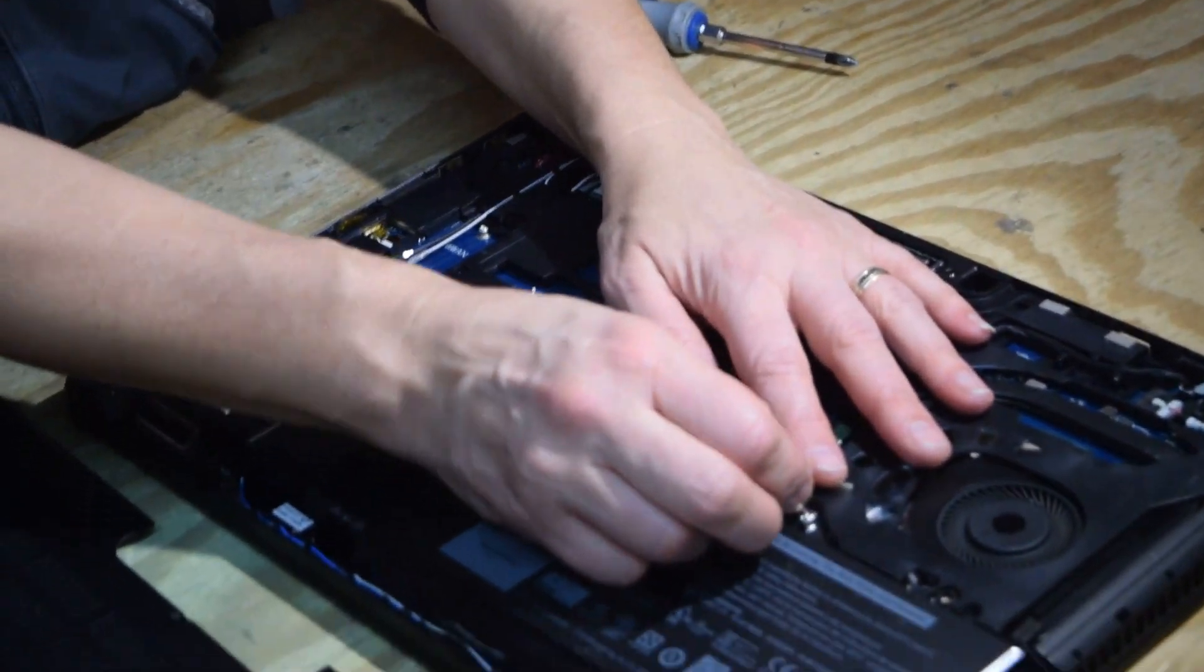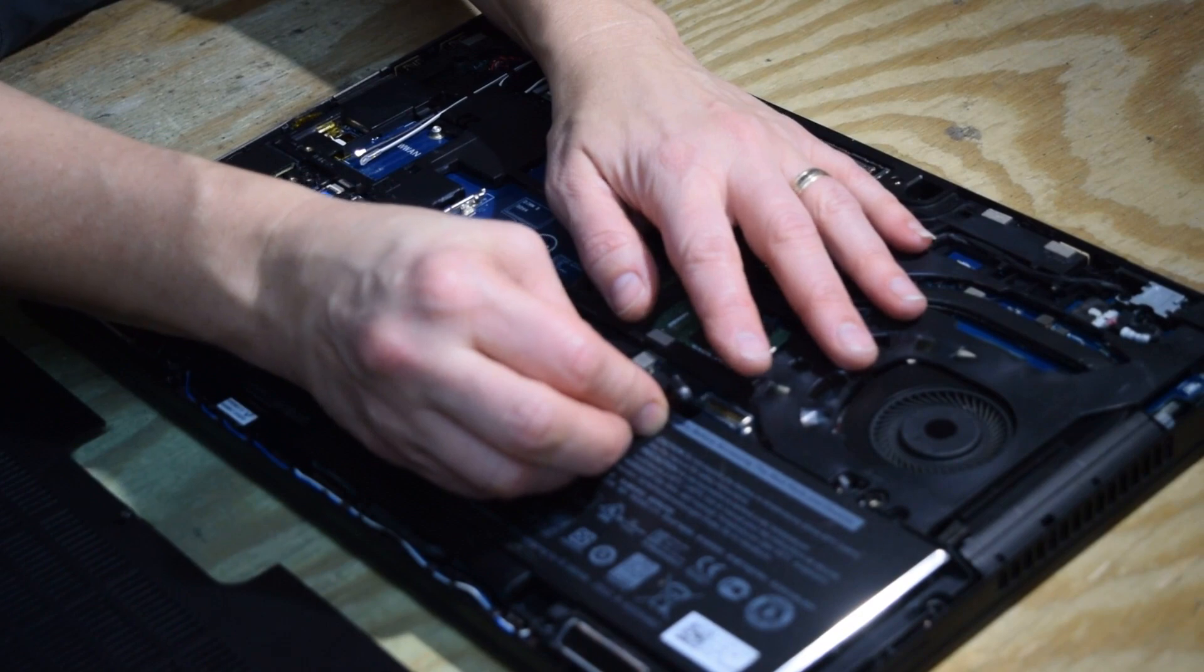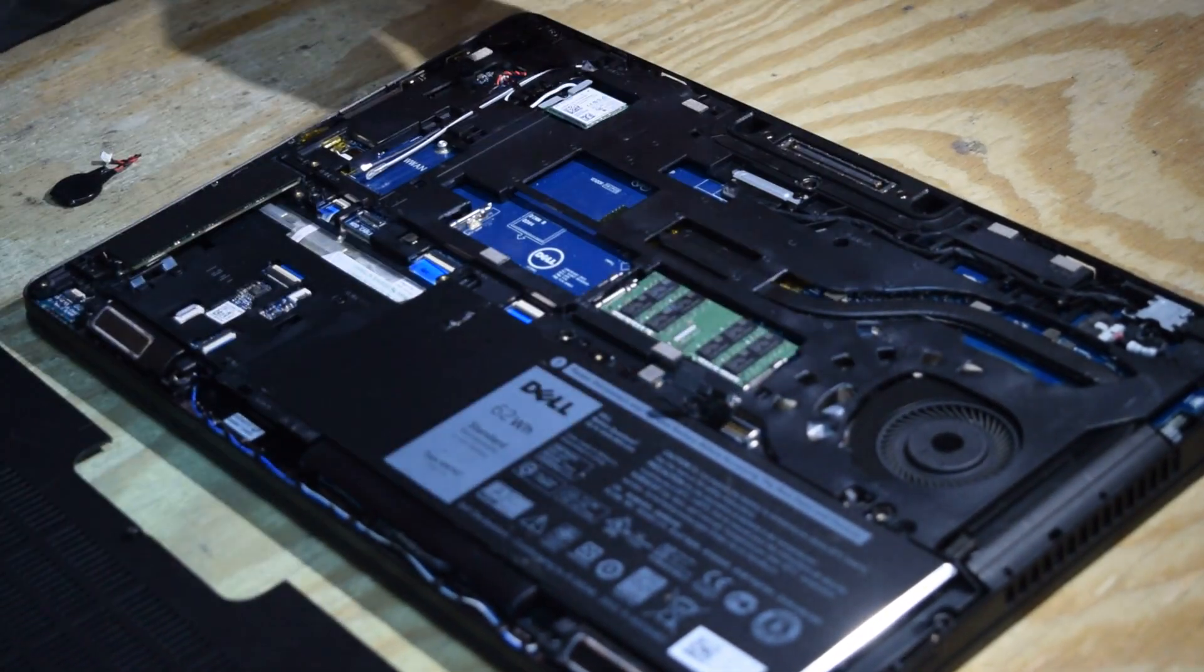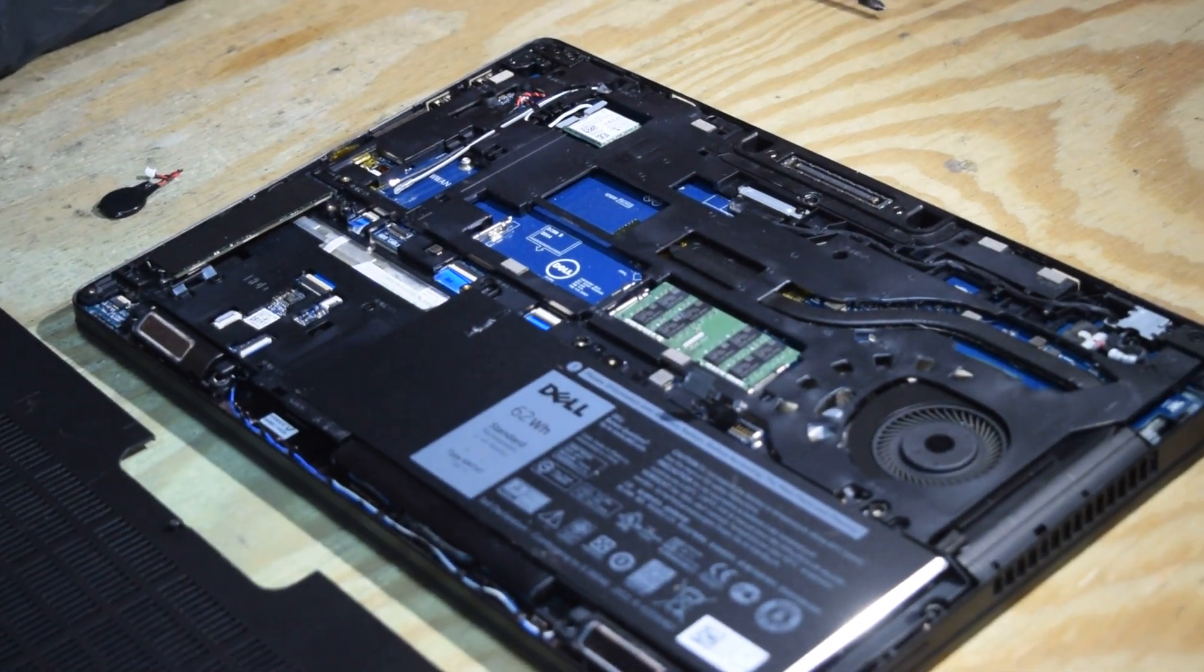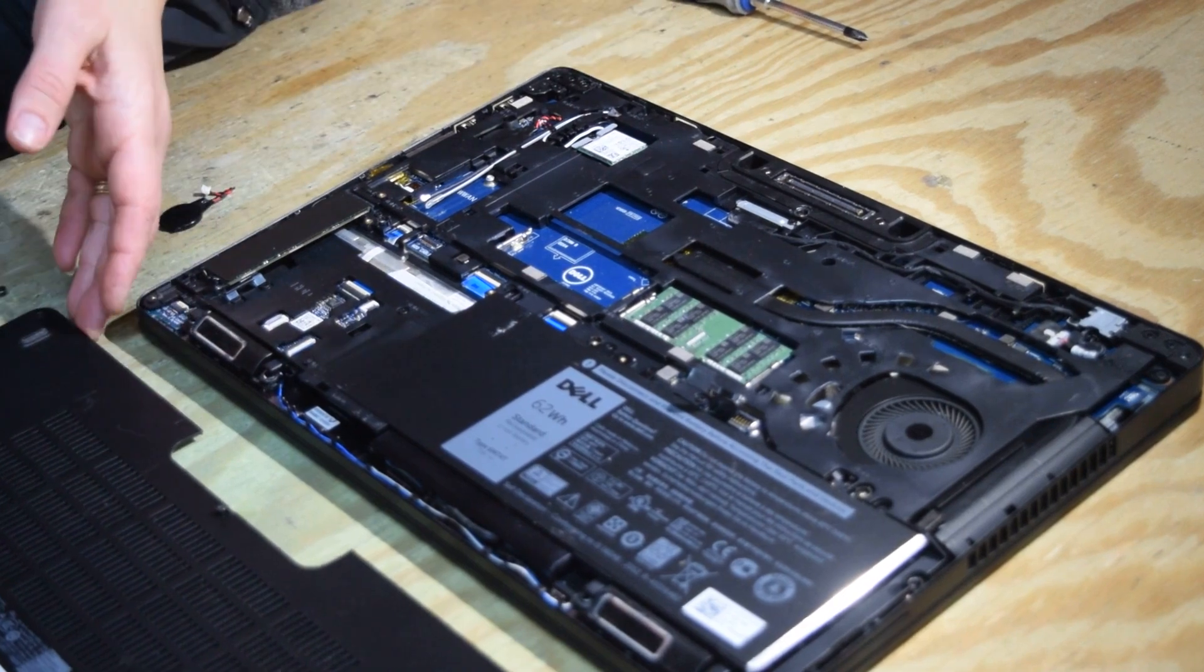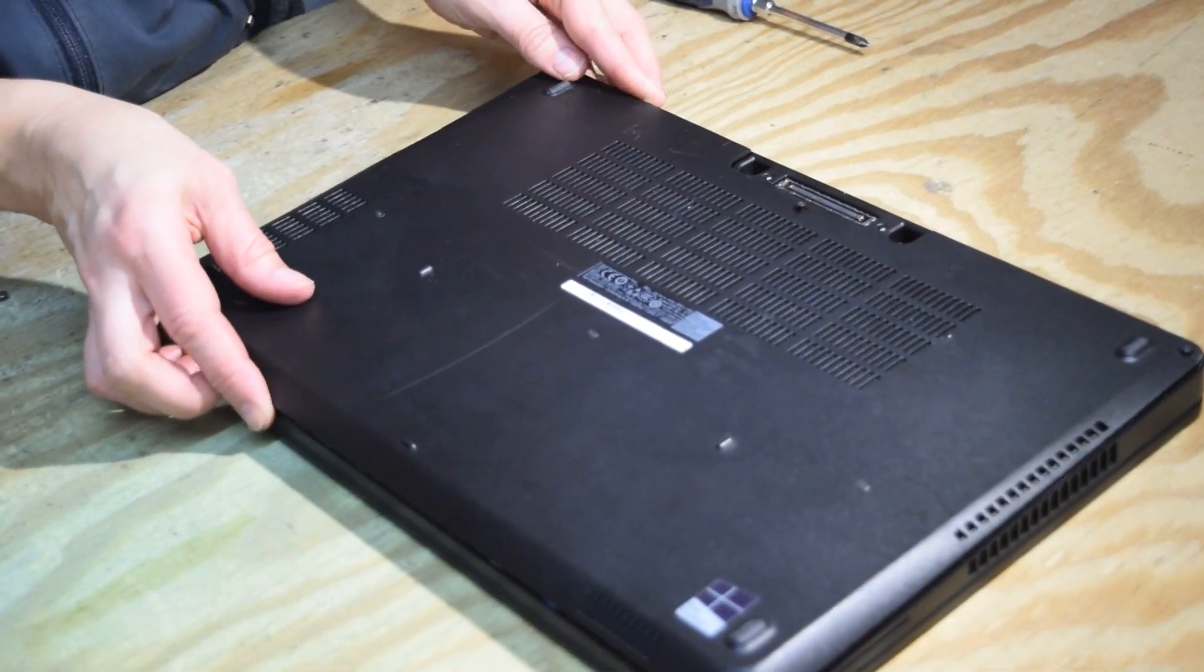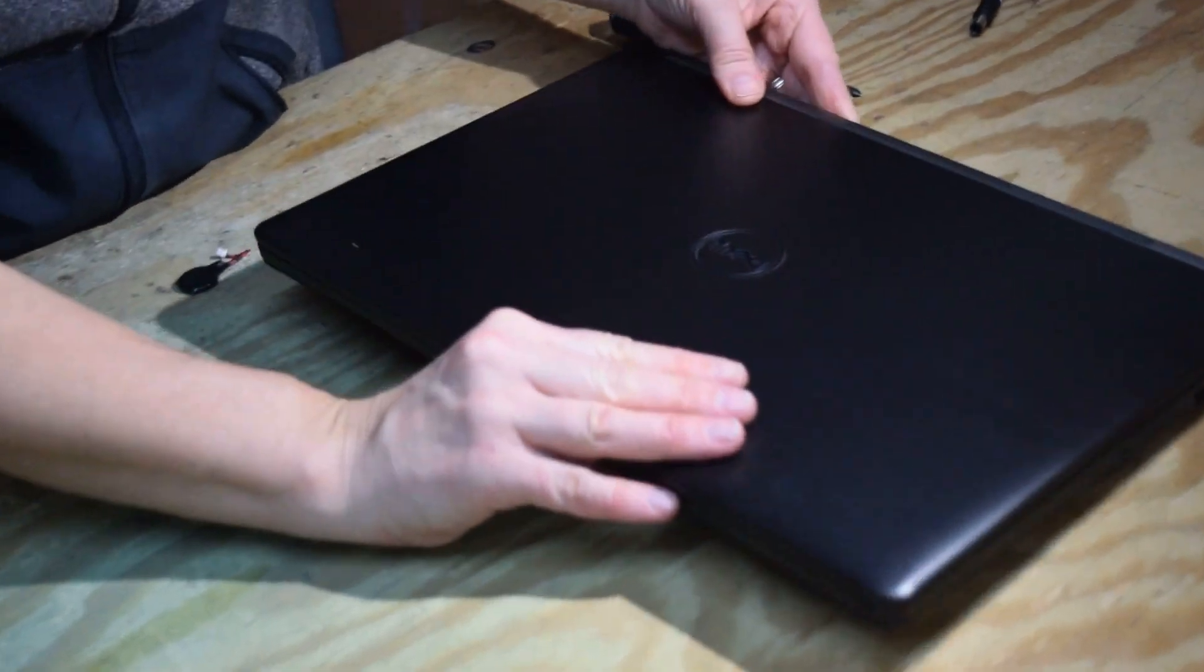Now unplug the regular battery so that we can test this CMOS battery. With the regular battery unplugged, all the information is retained by that CMOS battery. So we're going to do a little test here.